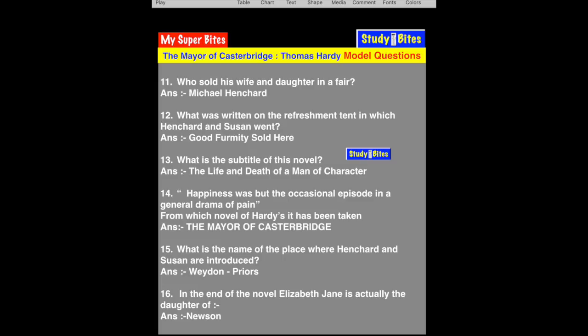Question 14: 'Happiness was but the occasional episode in the general drama of pain.' From which Hardy novel is this taken? It is from The Mayor of Casterbridge. Hardy says happiness is only an occasional episode — meaning life is mostly a drama of pain. This is spoken by Elizabeth Jane and reflects Hardy's philosophy.